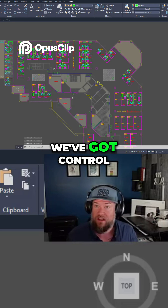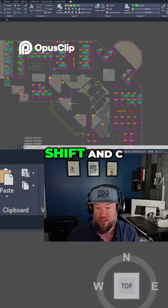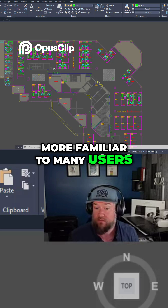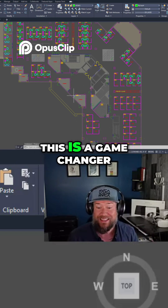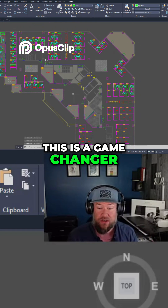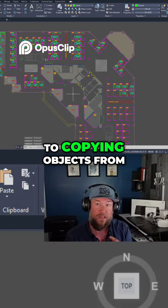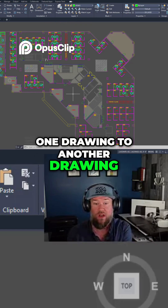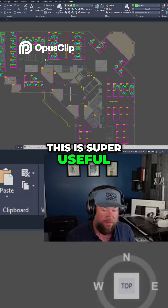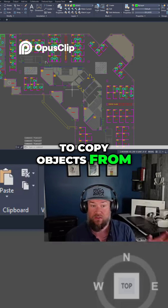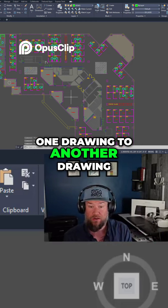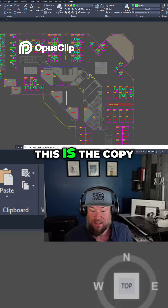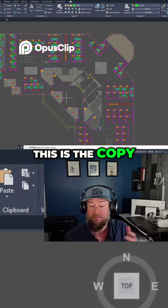Moving right along, we've got Ctrl+Shift+C. This one may be a little more familiar to many users, but for those it's not, this is a game changer especially when it comes to copying objects from one drawing to another drawing. This is super useful — it's the Copy Base command.